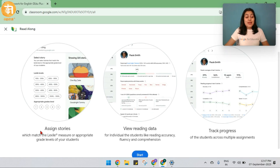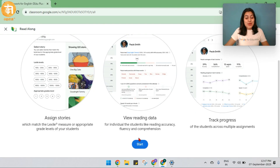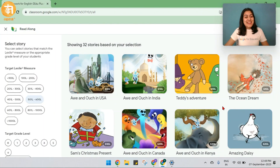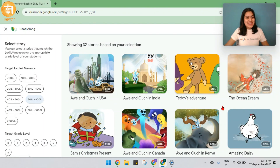These are all the things that I can do as a teacher. I can assign stories, I can view their reading data, and I can track their progress. Let's get started. These are all the stories available for me to assign to the students.